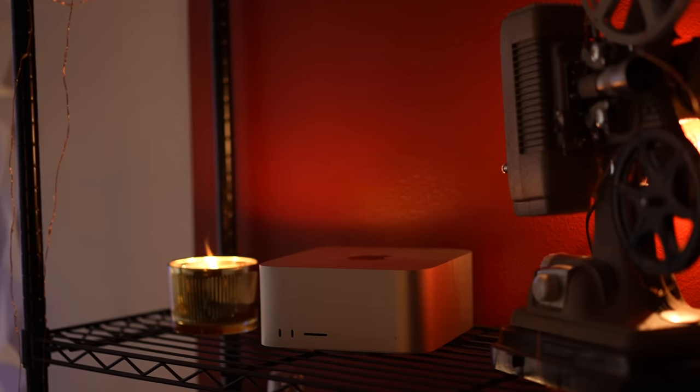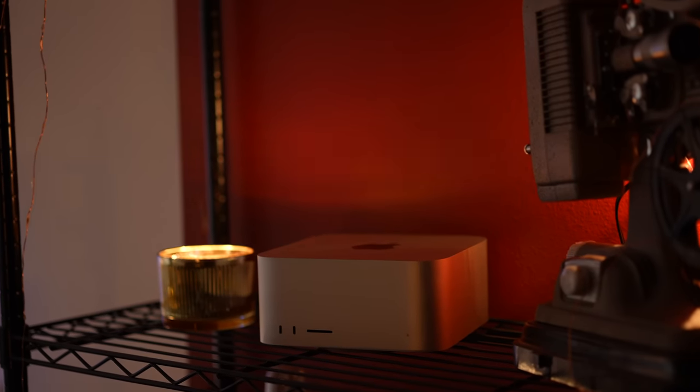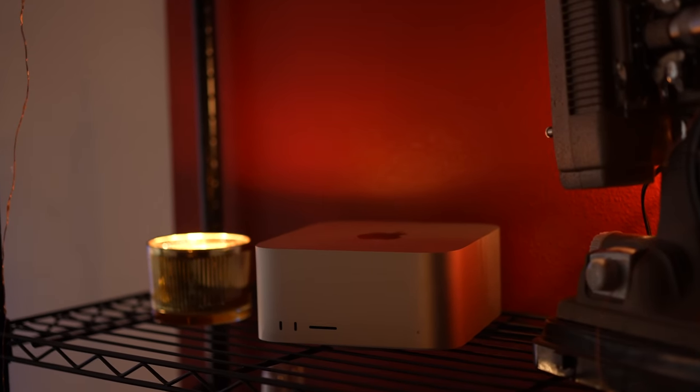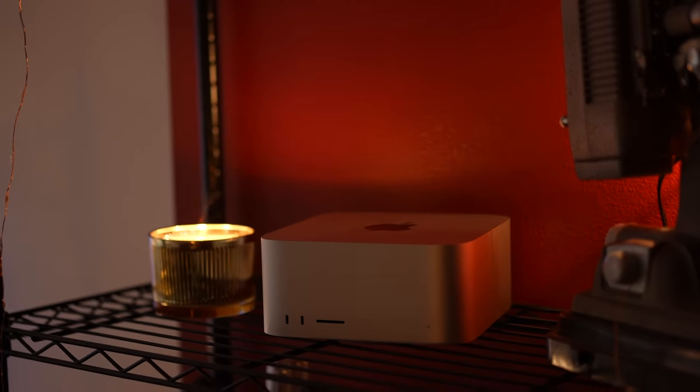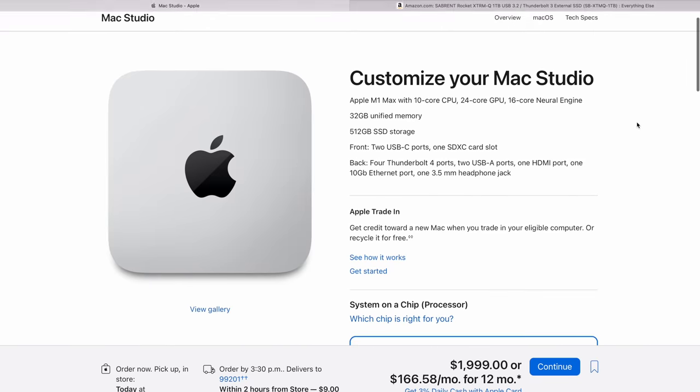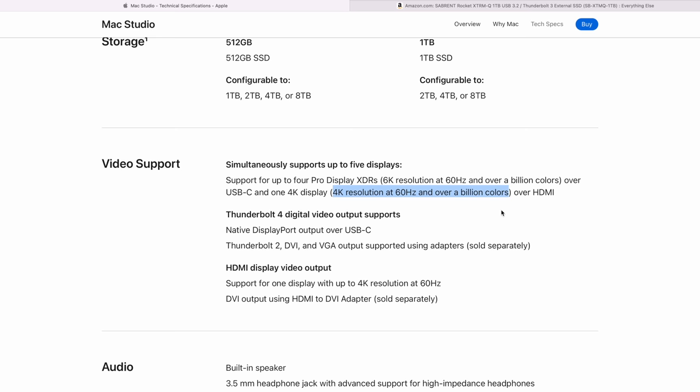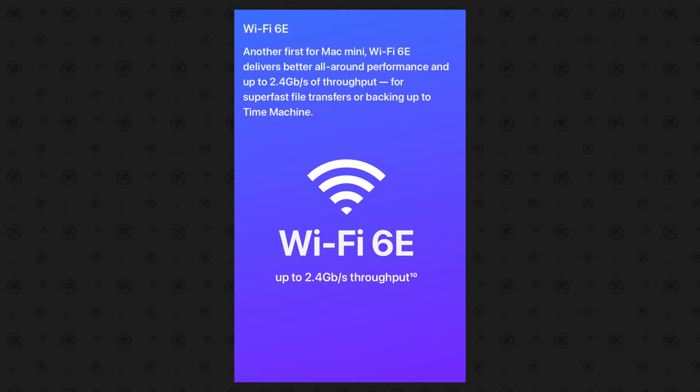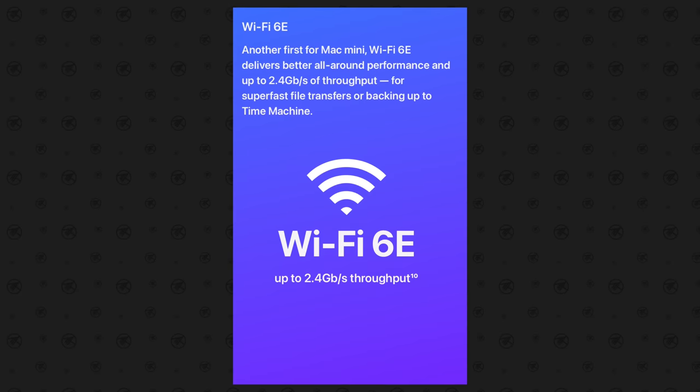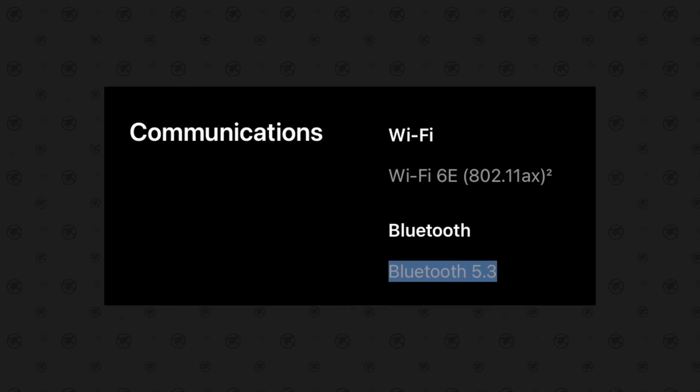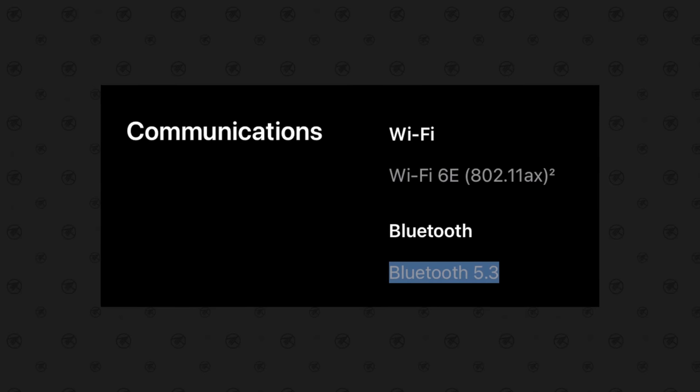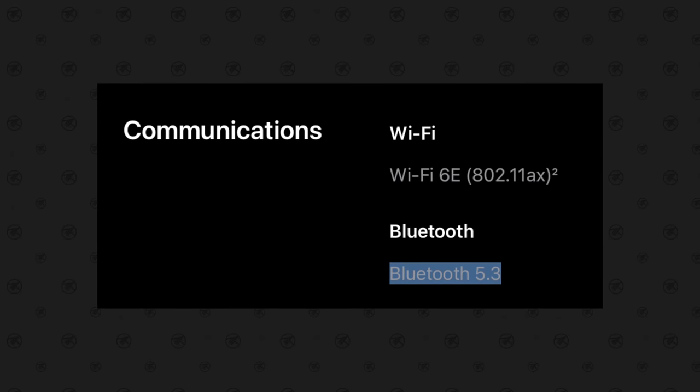But the one downside is the HDMI port that is built into it only supports 4K 60 over the HDMI and then 6K 60 over the Thunderbolt port. So the Mac Mini is more future proof along with having WiFi 6E and the latest Bluetooth as well.